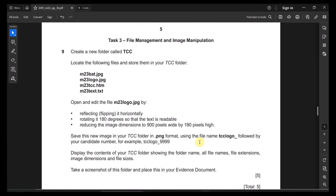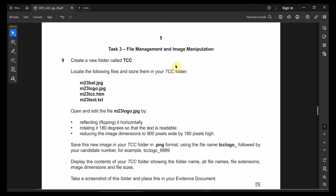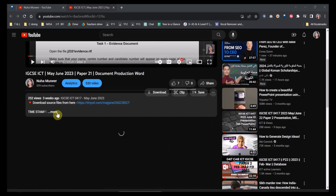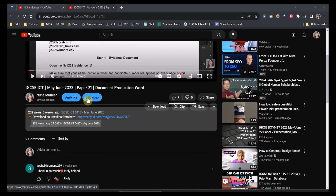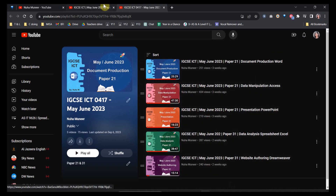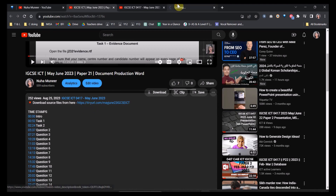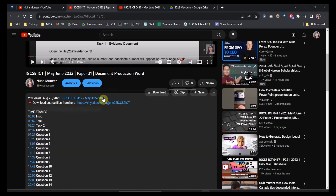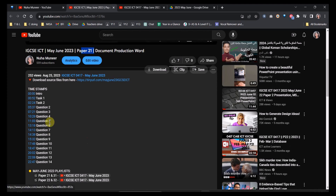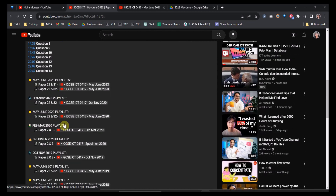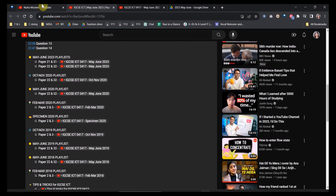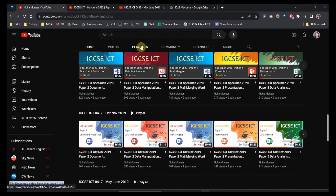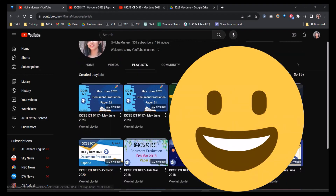That's the end of the spreadsheet task. Next is task three: file management and image manipulation — that will be covered in part two. Check the description box for the full list of parts for this paper, timestamps for each question, and a link to download the source files. For further papers, check the playlists on the channel's main page.